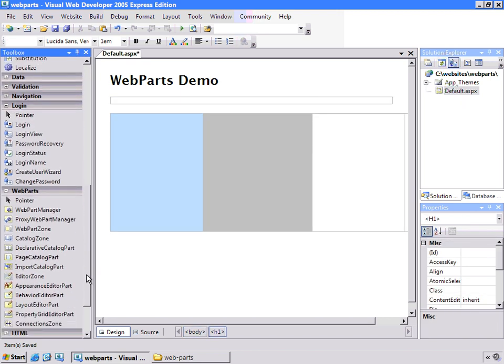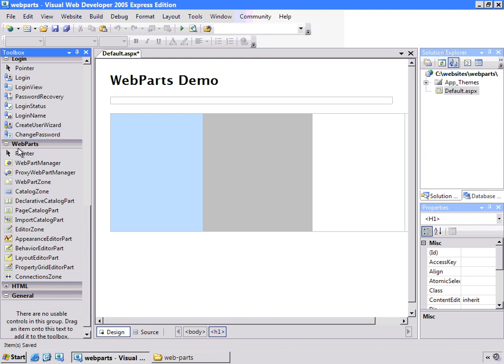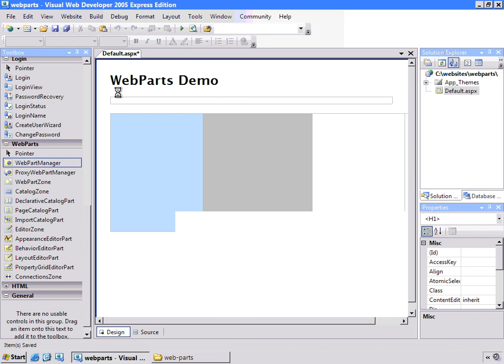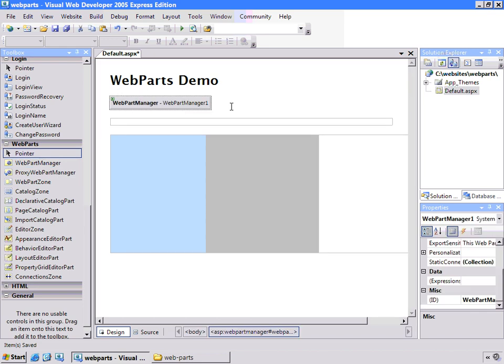Now, before you start dealing with Web Parts, which is this big collection here of server-side controls, you need a Web Part Manager. So we'll drag this on the page and just pretty much leave it alone for now. We'll interact with this a little bit later.